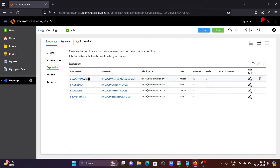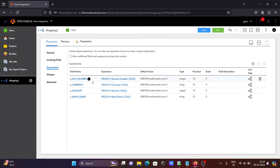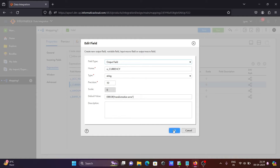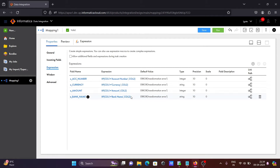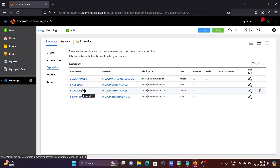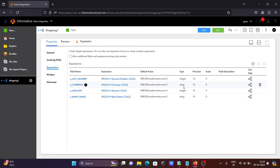In the expression I have taken four output columns. So these are the four output fields. Now you can see the data types — integer, string, integer. Account number and amount are integer, and the remaining two are string. So account number and amount are integer, while currency and bank name are string, so I have set their data type to string.